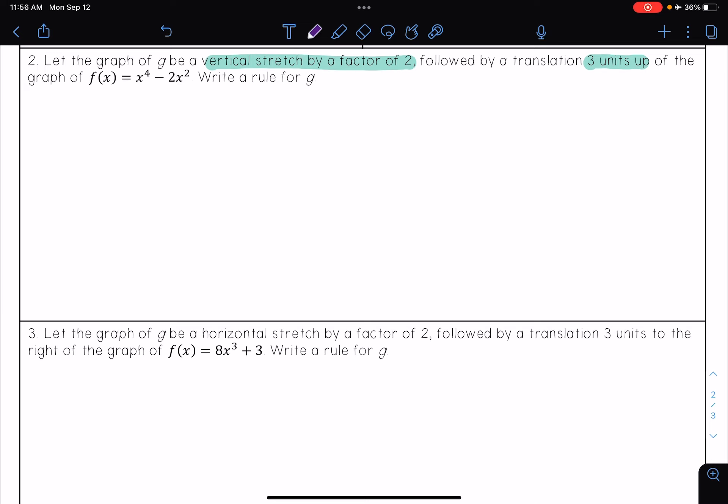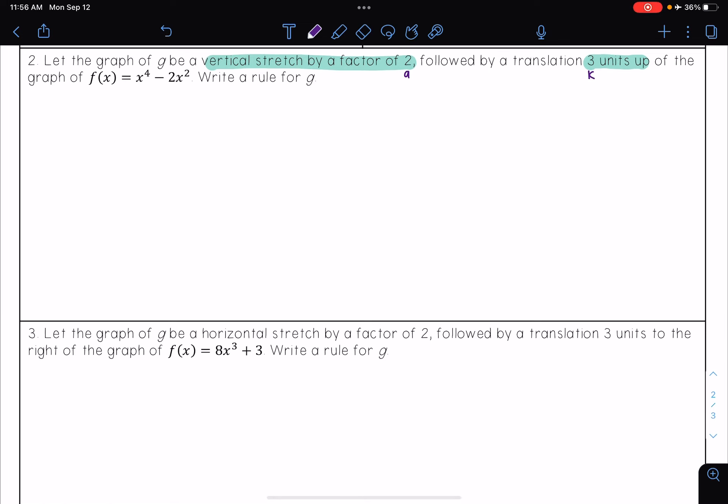So I see two different transformations happening here. First, there's going to be a vertical stretch by a factor of 2, so that means that a is 2. That's followed by a translation 3 units up, so that means that k is 3.